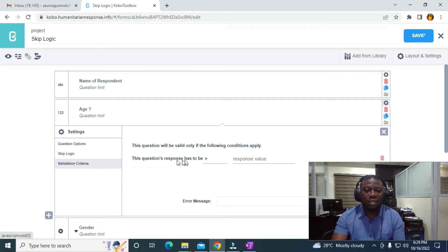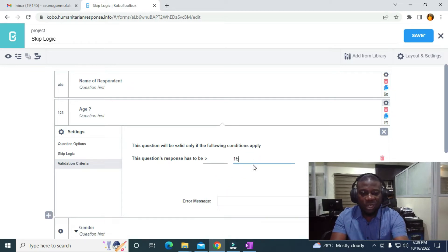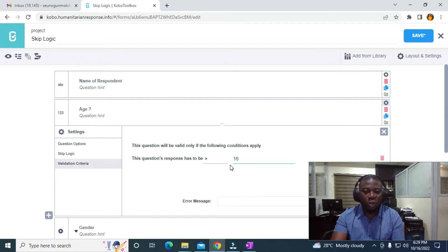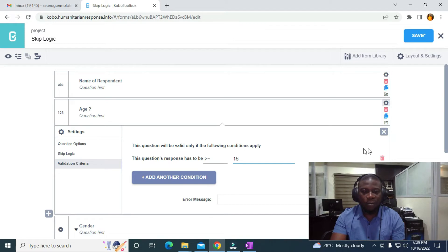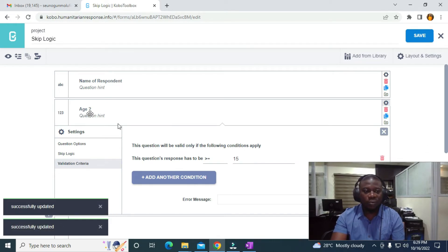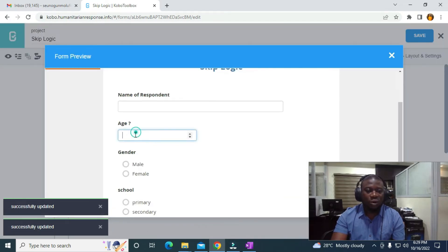You can see the condition says the response has to be 'greater than'. I want the responder to be between the age of 15 and upward, so I'll use 'greater than or equal to 15'. Let's try this and see what it brings. I'll come to preview to preview the form.